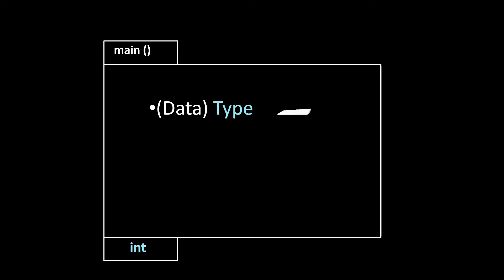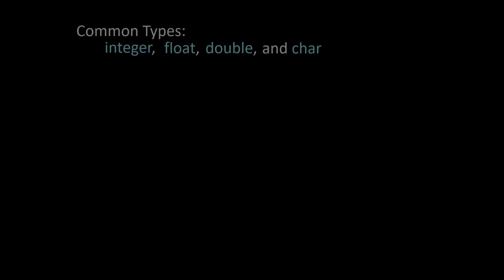For a moment I'd like to focus on the variable data type. In C++ there are four very common data types that we use and they are an integer, a float, a double and finally a character or char for short.